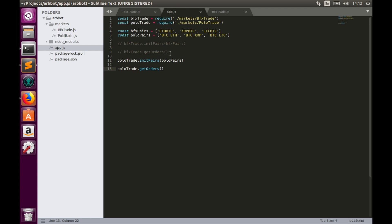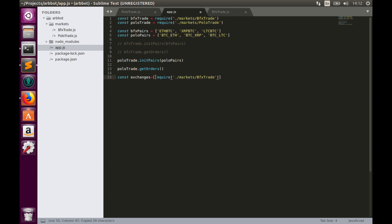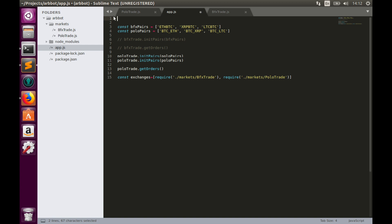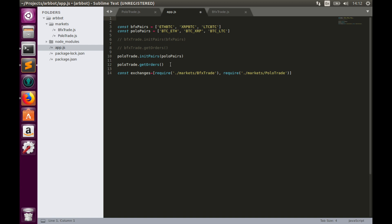So now we have to pull everything together. Instead of having two separate objects, Bitfinex trade and Polotrade, we'll create an array of exchanges. Like here, const exchanges, and inside of this array we'll put Bitfinex and Poloniex objects. So array element with index 0 is the Bitfinex object, array element with index 1 is the Poloniex object. This solution gives us opportunity to scale up to many exchanges, so you can add as many exchanges into this array as you need. So we do not need anymore these constants.